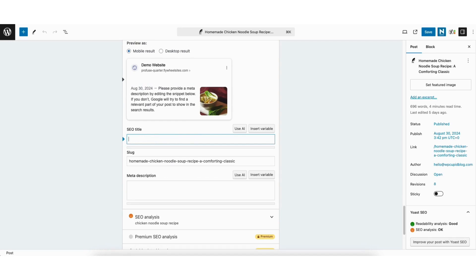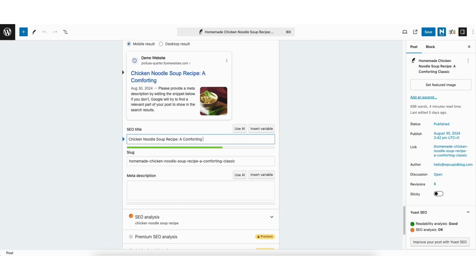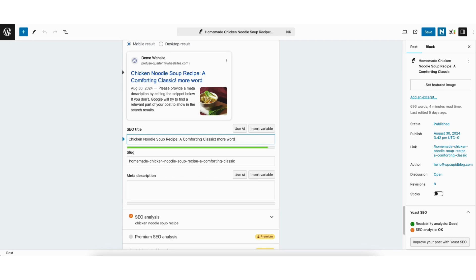This post is about a homemade chicken noodle soup recipe. I'll type in a meta title I want to use. You'll see the meta title is now showing. The green indicator means the length is good. If I add more words, it changes to red, which means you should remove some words to get it into the green for SEO meta title best practices.